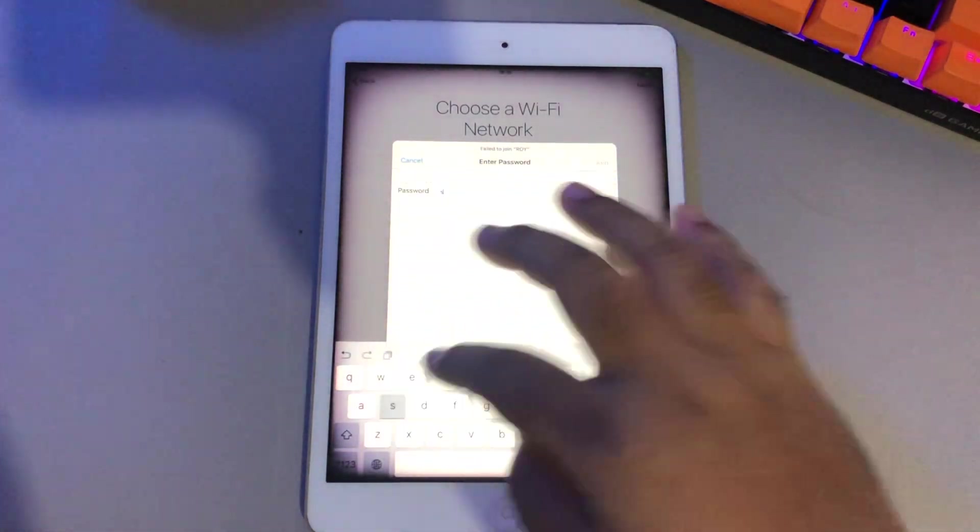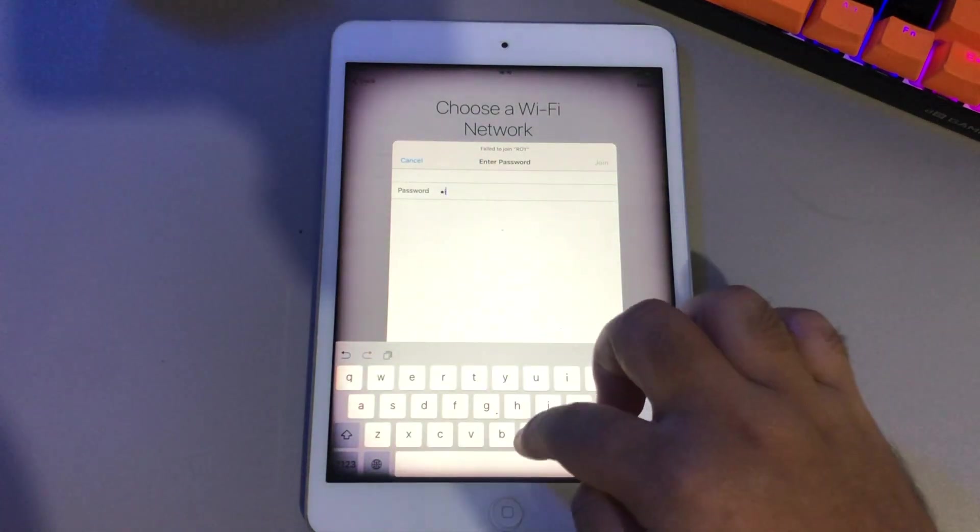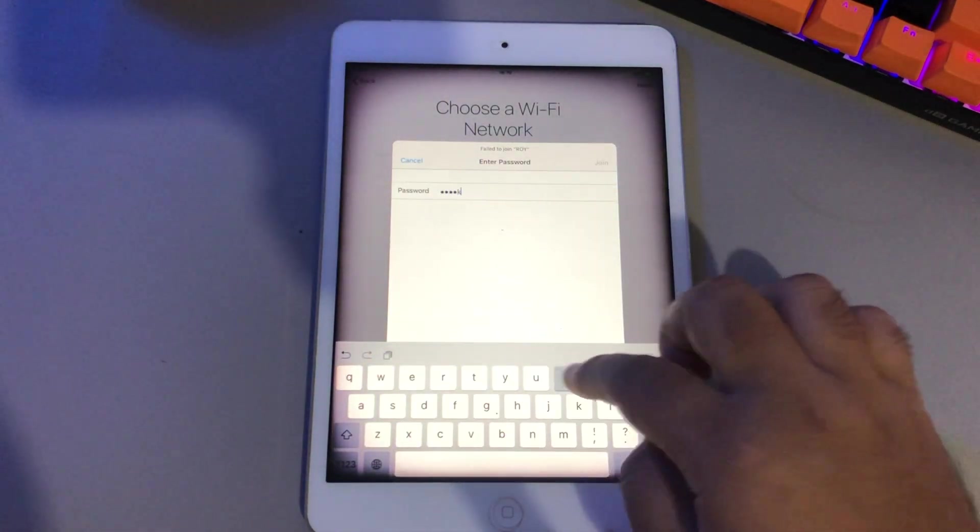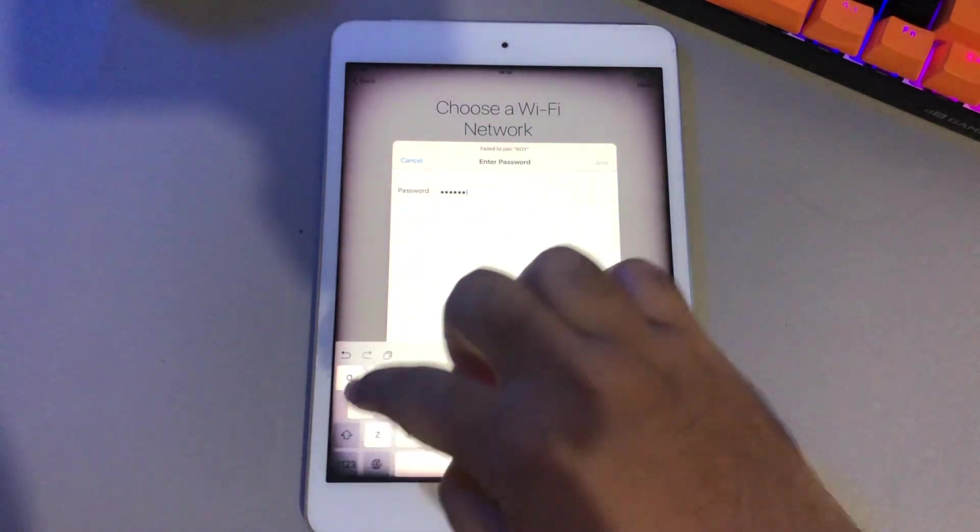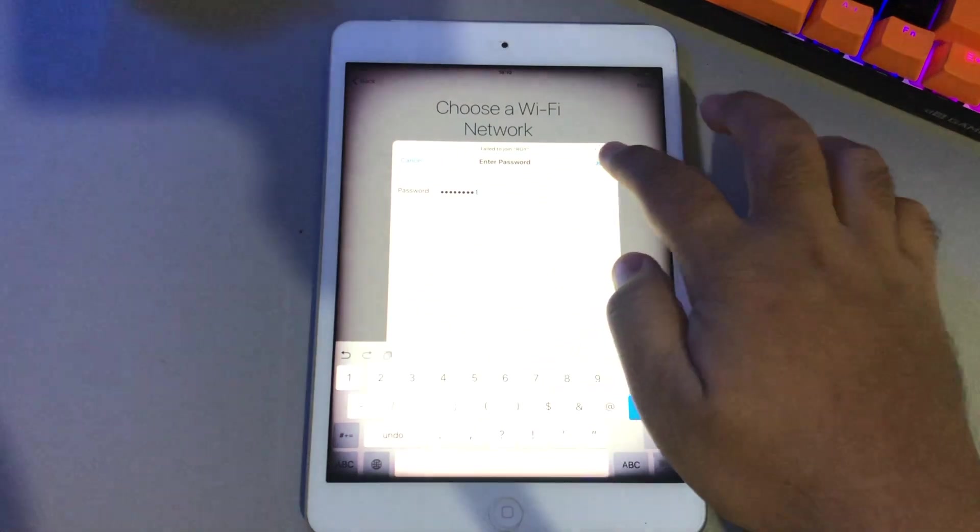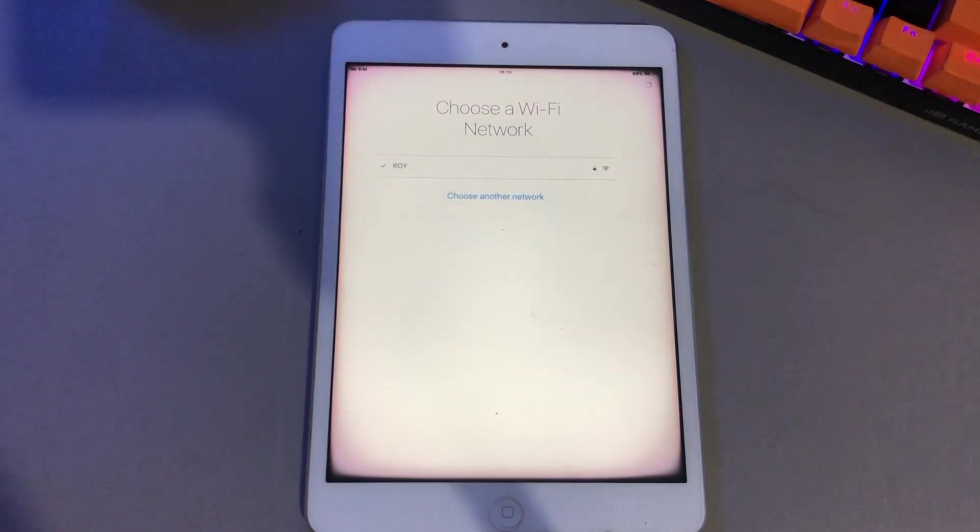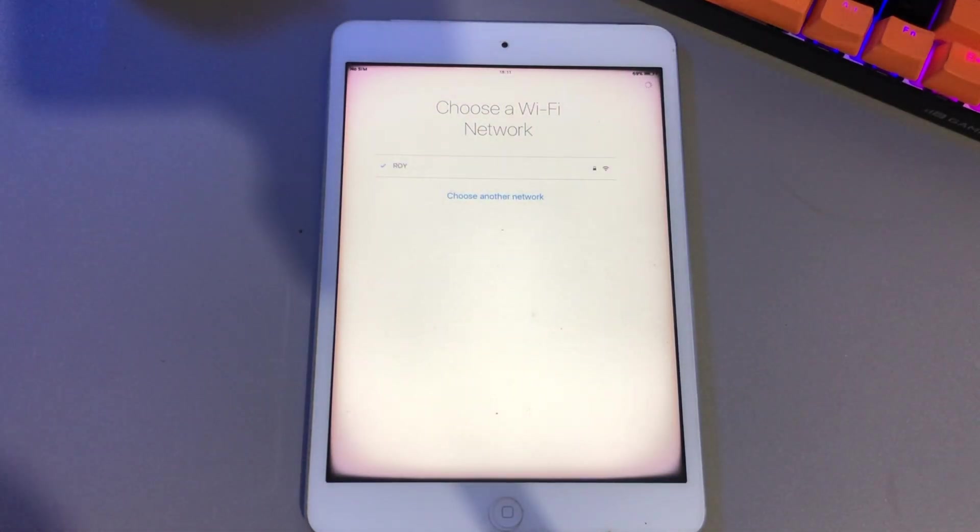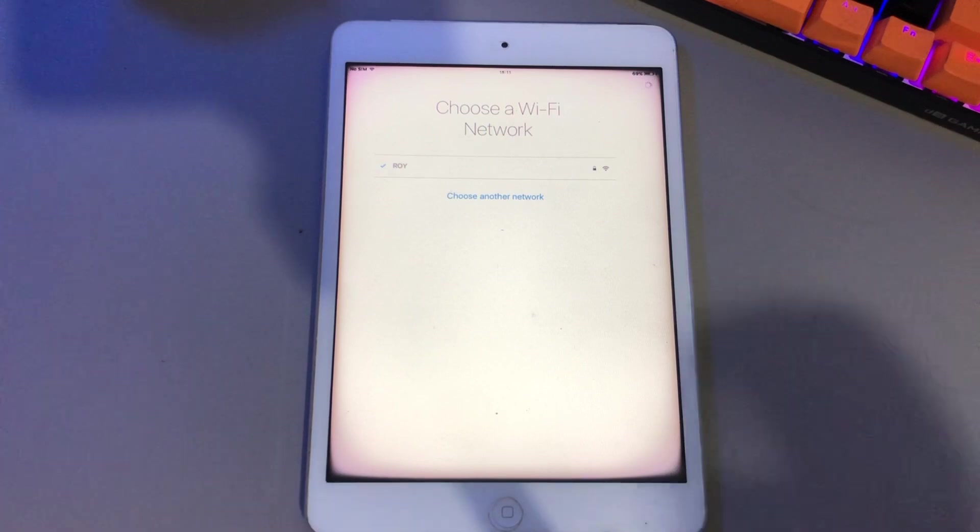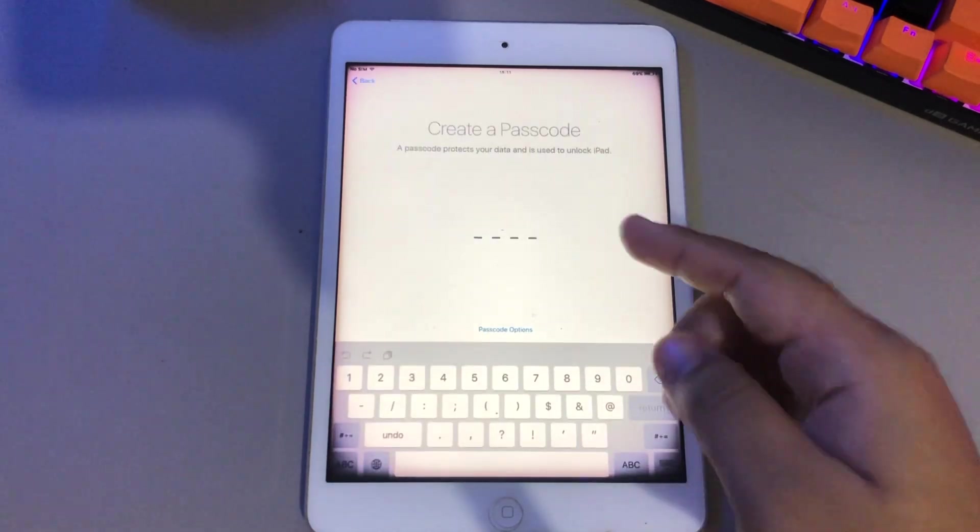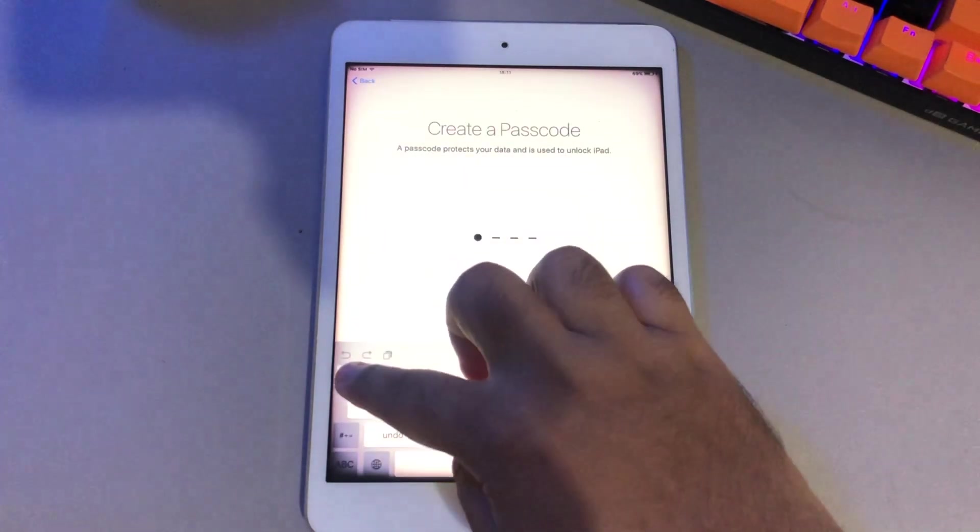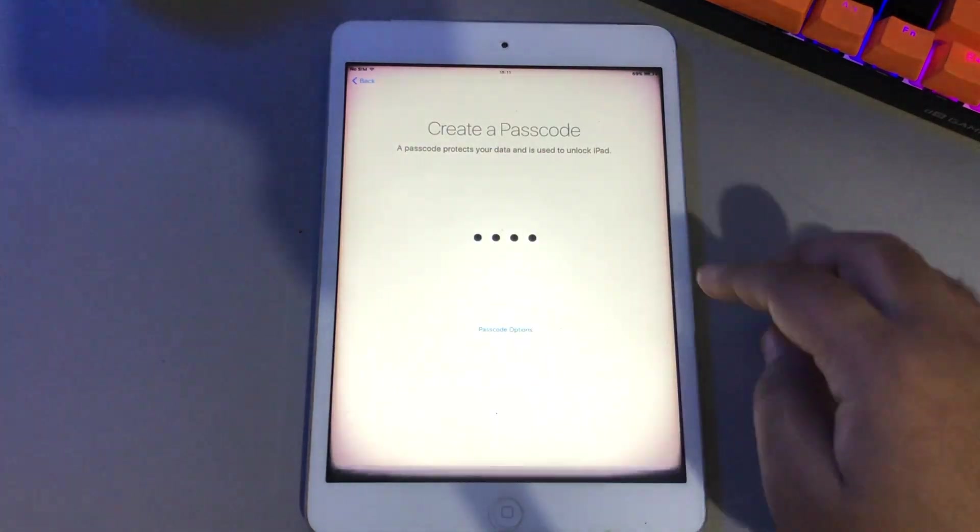To reset your iPad, I highly recommend you to use Tenorshare Reboot. Because it is very easy to use, even a beginner can use this software. You can download Reboot on their website or check the link in the description.